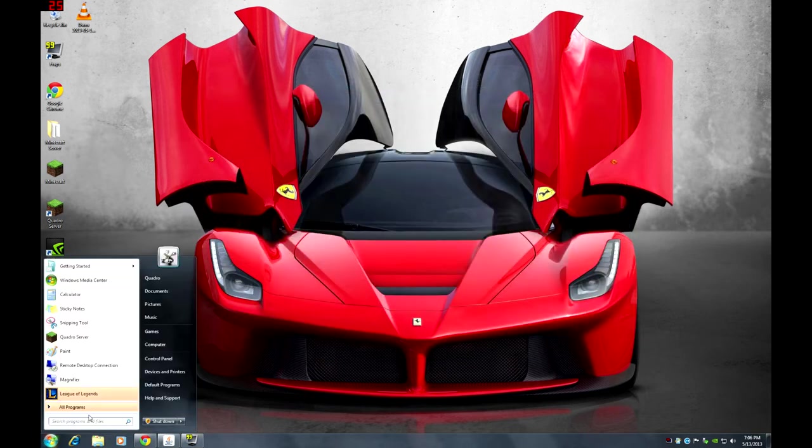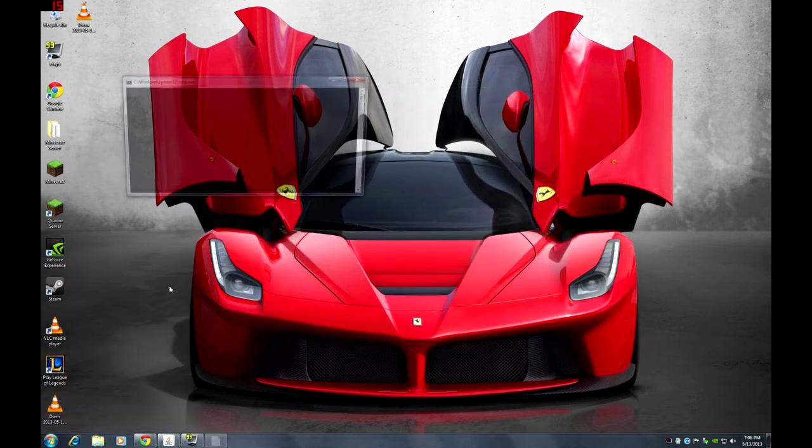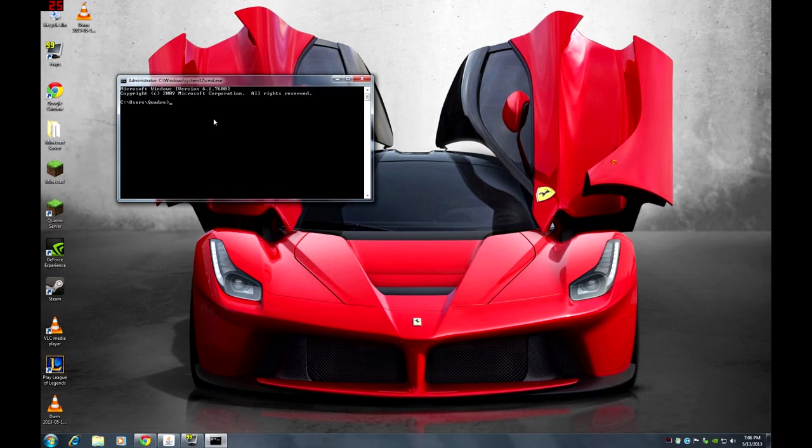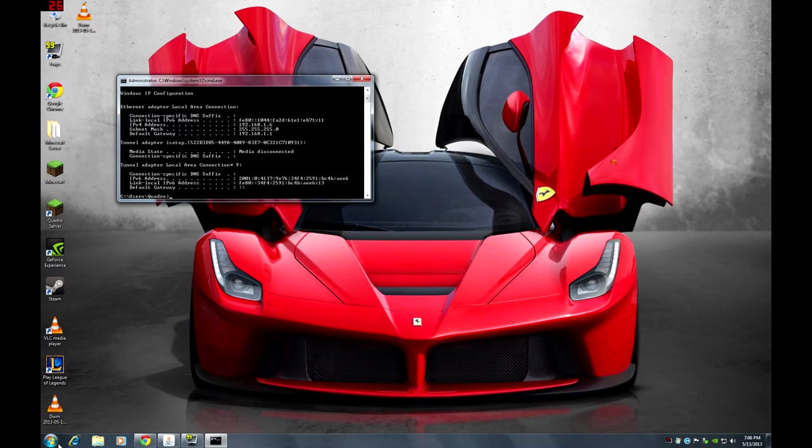You want to go to cmd and you need to find out your IP. So this is what you type in: ipconfig. IPv4 address, that's what you want to look for, which is 192.168.1.6. Now let's go back to Google.